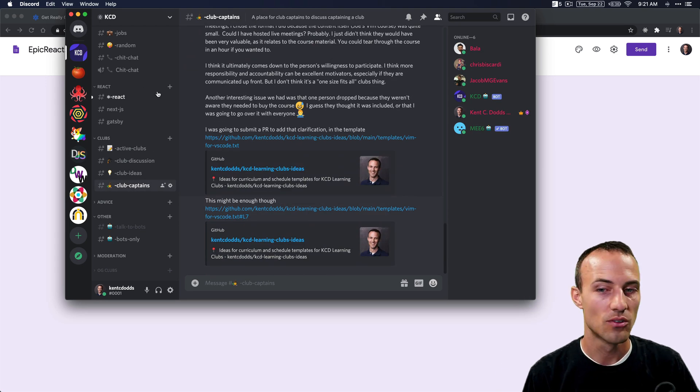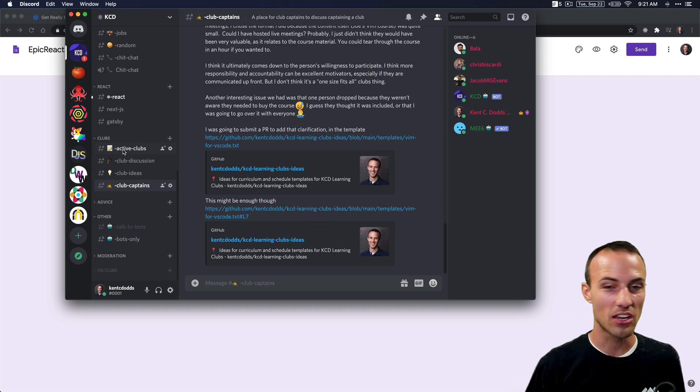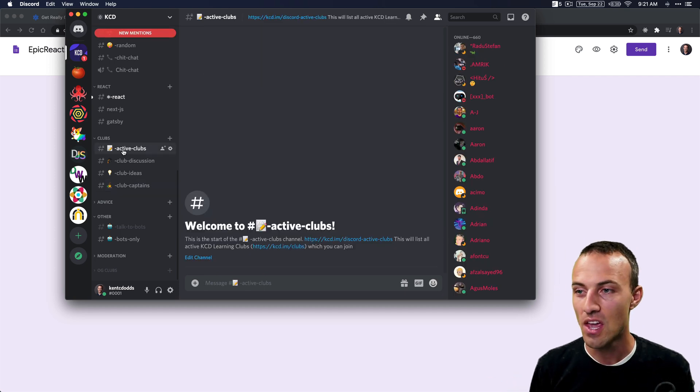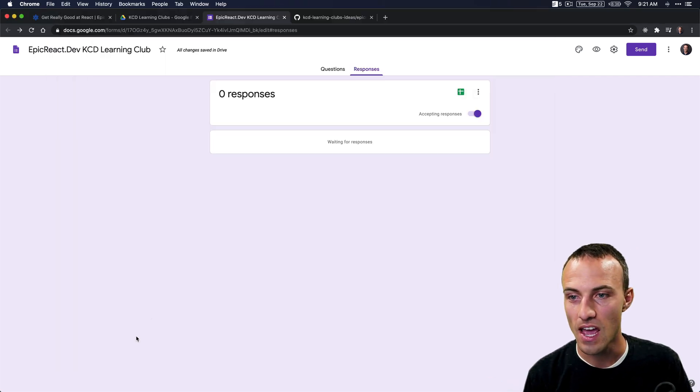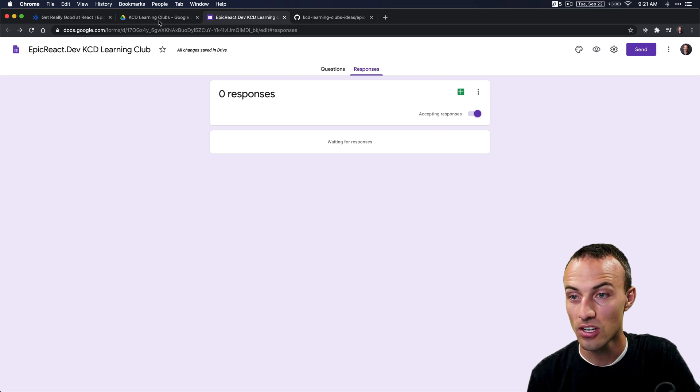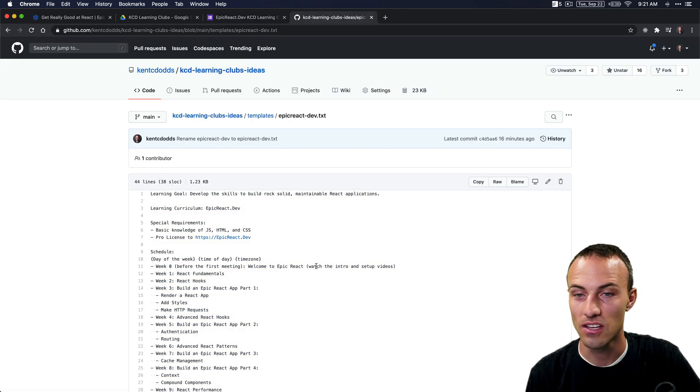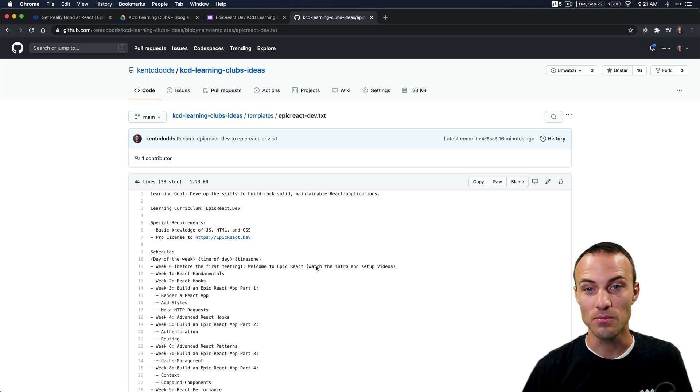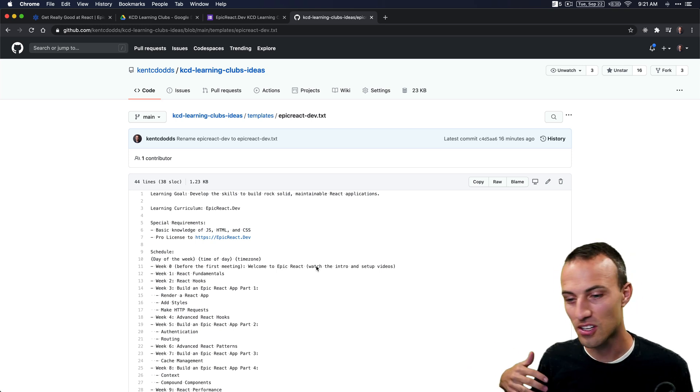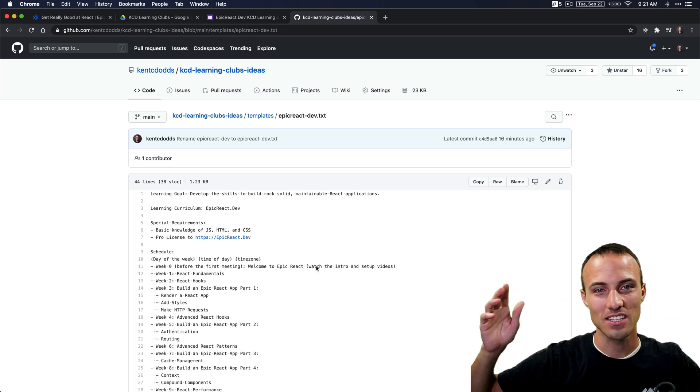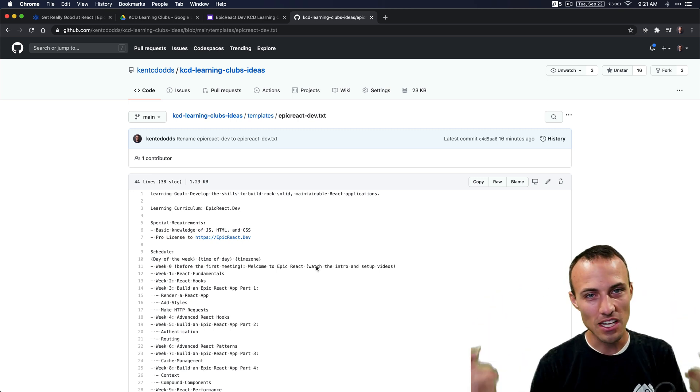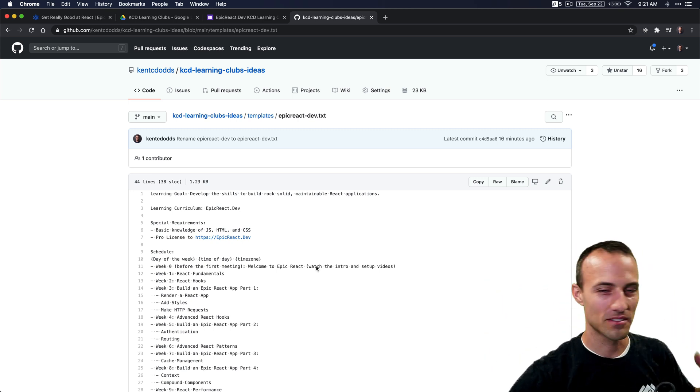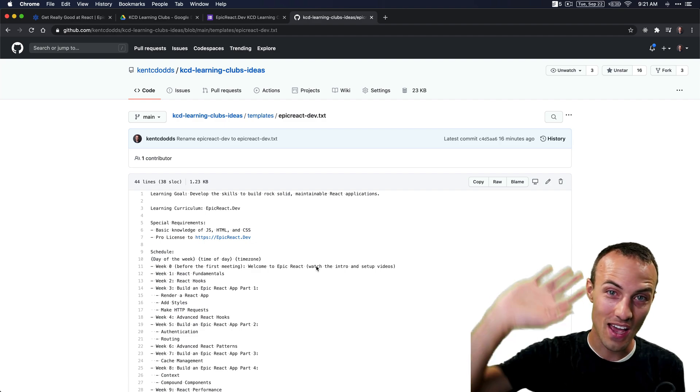So that is how you create an Epic React Dev learning club. I strongly recommend that you do this—you'll learn way better. I'm super excited for you to learn all about this Epic React stuff. It's going to be a good time, and we'll see you around the Discord and everywhere else on the internet. Bye!